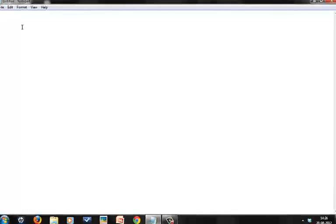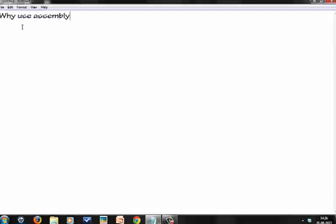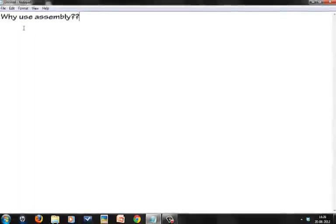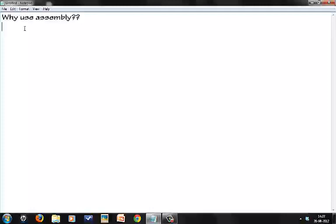There's this one question a lot of people have asked me - why use assembly? You don't need to know assembly. Even if you don't know assembly, you're not putting yourself at great loss or something. You can still develop most of the applications using high-level programming languages like C and Java.